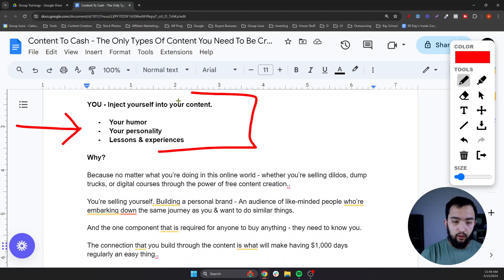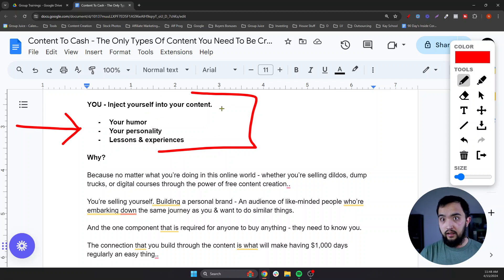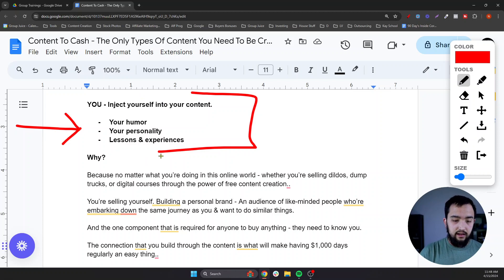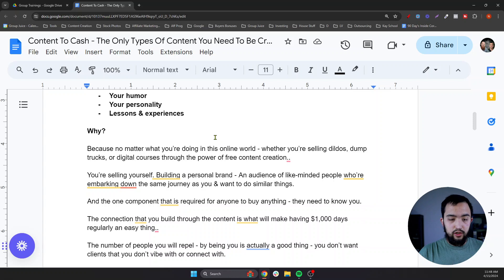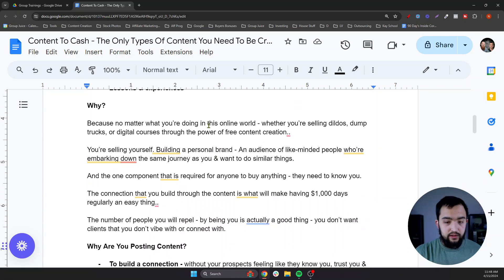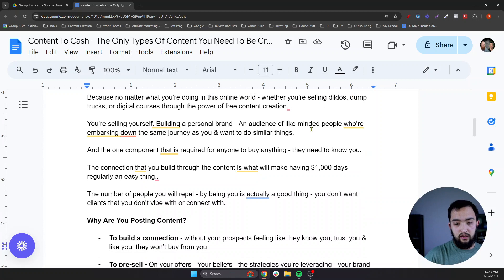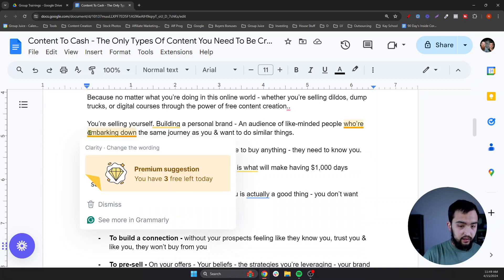This needs to be the forefront of your content. When any of our clients come to us and ask what they need to create content about, the answer is yourself. Because at the end of the day, the only thing we're trying to sell people on is ourselves — you as a brand owner, you as a person. No matter what you're doing in the online world, whether you're selling digital courses through the power of free content creation, you're selling you.